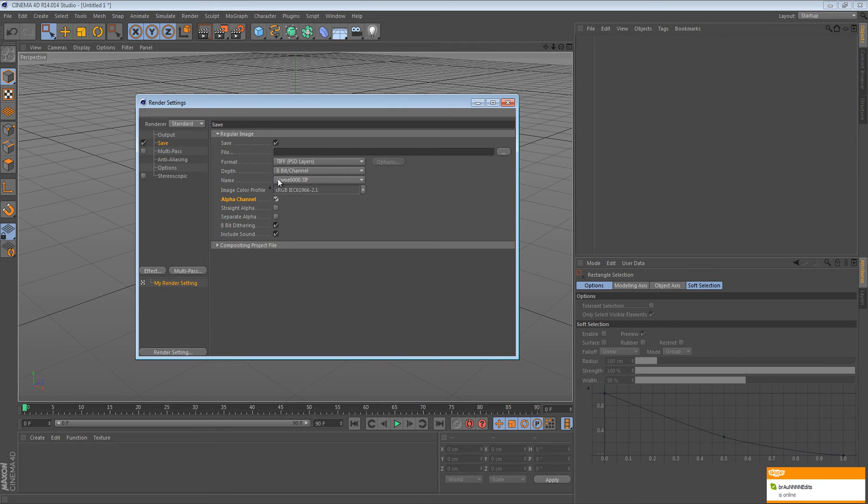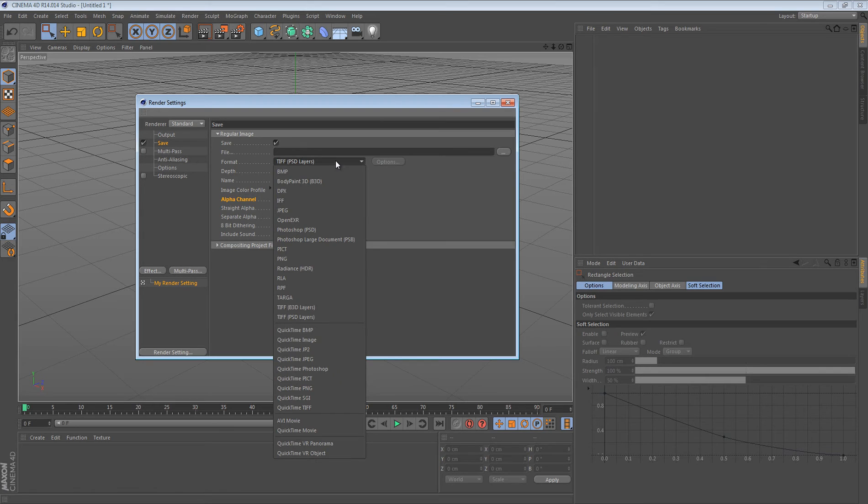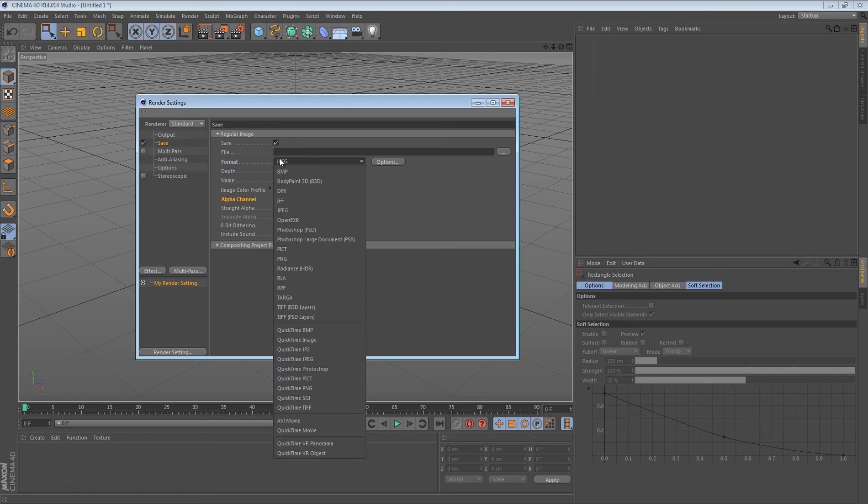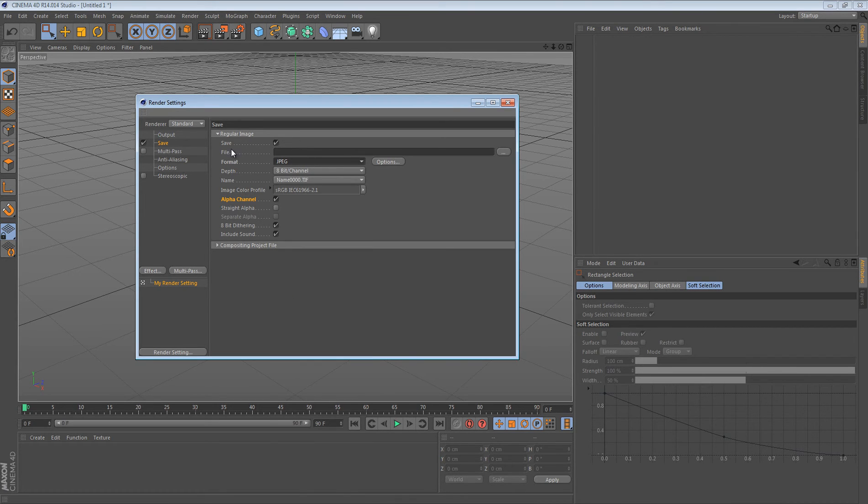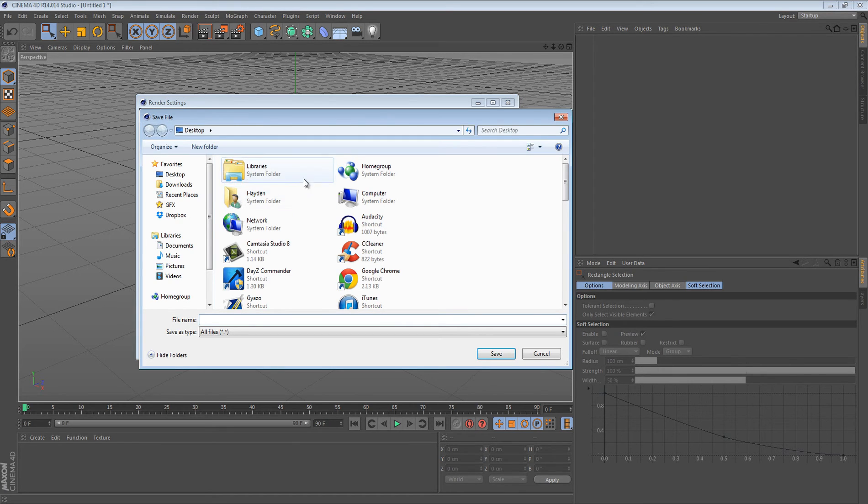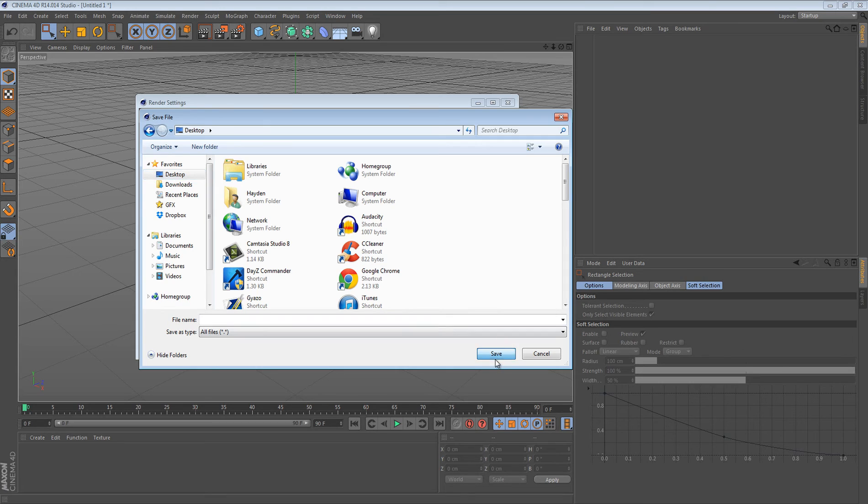What you want to do next is you want to go to format, and you want to make it a JPEG for transparent. Then once you do that, you want to go file, and you just want to click this triple dot thing. Then this is going to open up, and you can just save it wherever, so I'm just going to put it to my desktop.